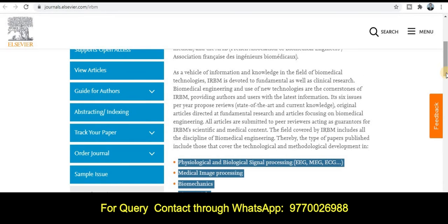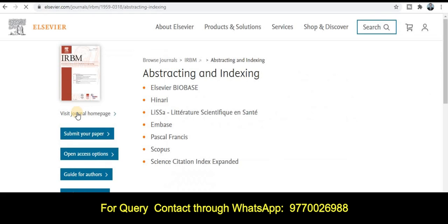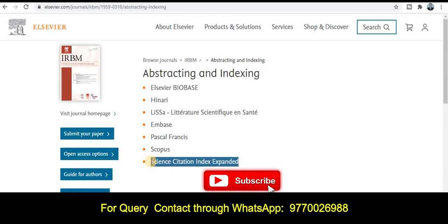Before publication, you have to ensure about the journal publication timing, which is very important. For any query, if you are looking for an appropriate journal and a quick publication channel, do let me know through the WhatsApp group. The WhatsApp link is in the description and you can also see the WhatsApp number on the screen. This journal is related to the Scopus category and SCI category. Thank you for watching this video.